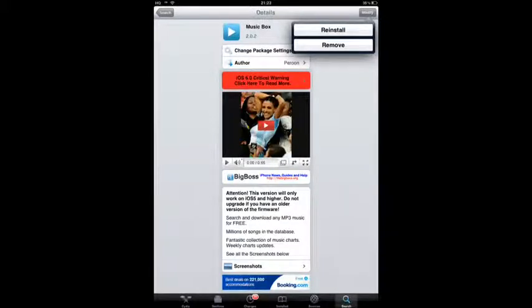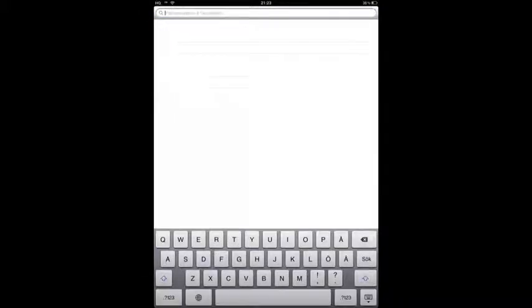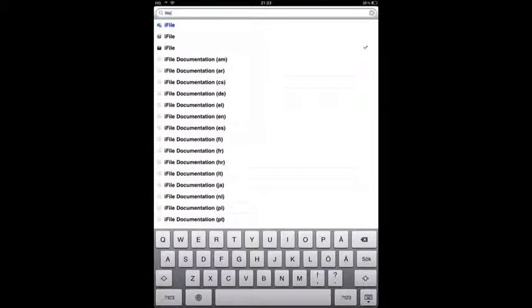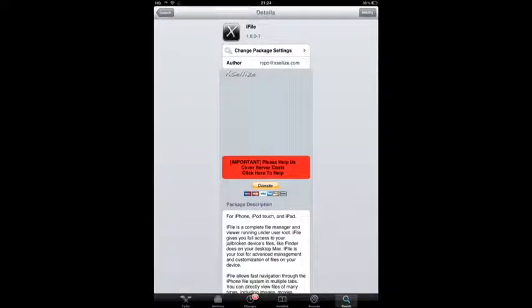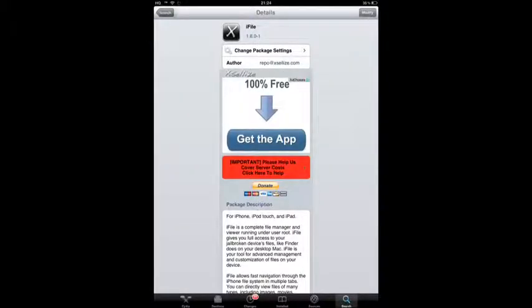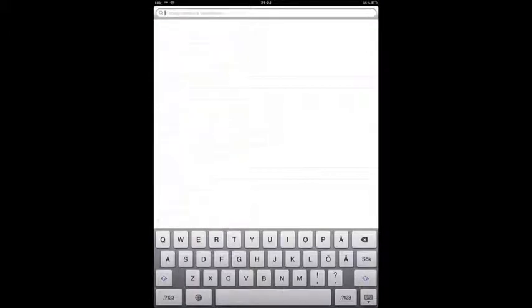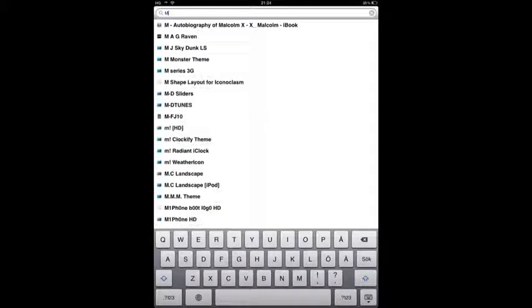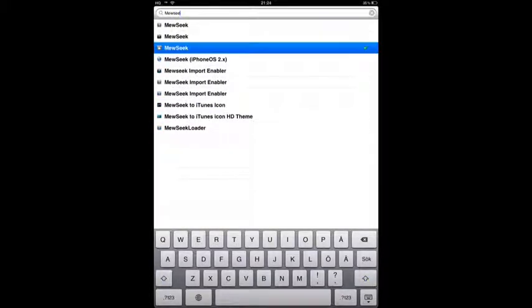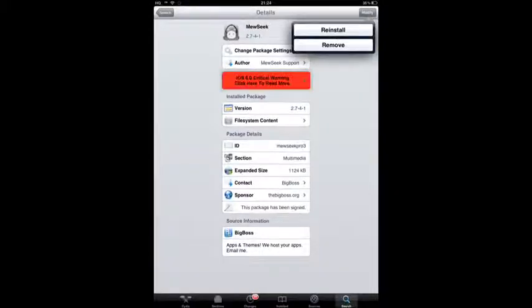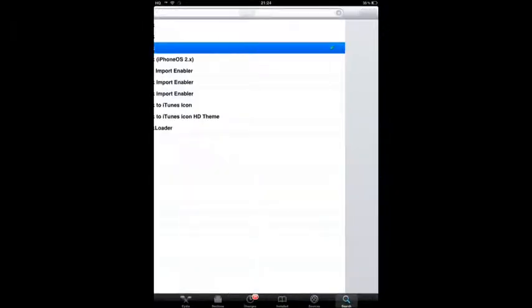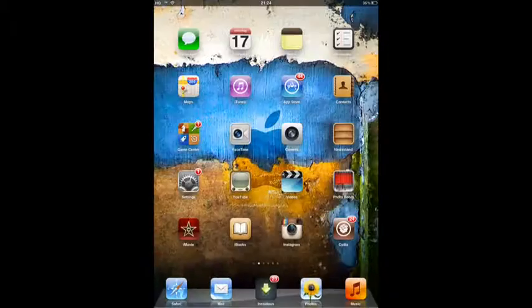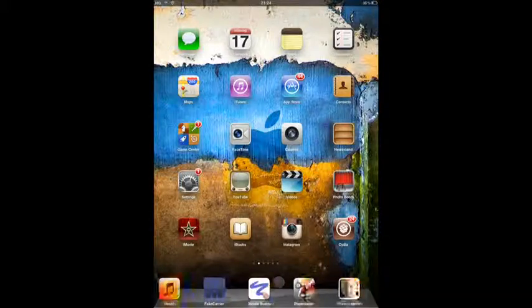After you've installed Music Box, go back and search for iFi and install it. Then search for Music and install it also. After you have all these three applications, you're ready to proceed.